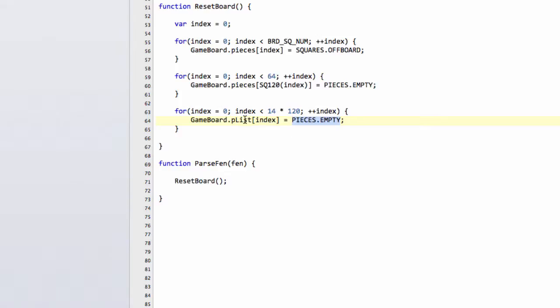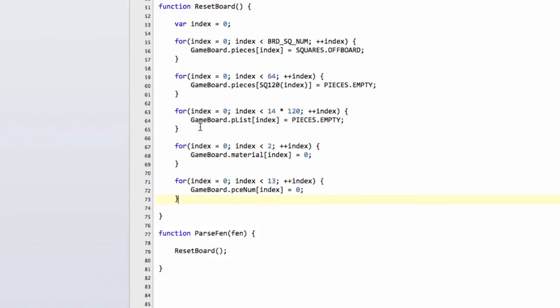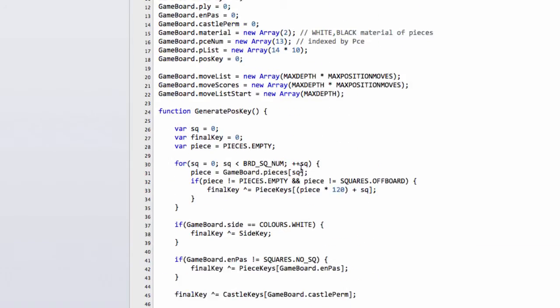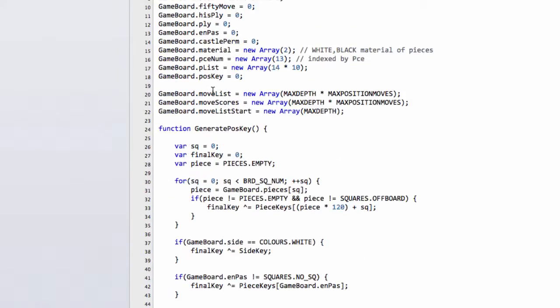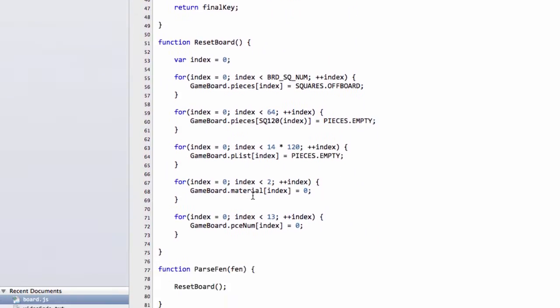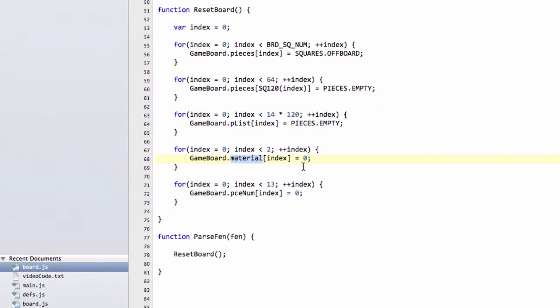The next thing we need to do is we need to go to our piece list and we need to set all of these to pieces.empty as well. Remember, the pieces is what returns for a given index of the piece number and the piece type, the square that particular piece is on. But we'll just reset all of these to zero for now. And then two smaller arrays that we just need at the end here. One is to set the material for the game board. We'll set the material to zero for each. And we're also going to set the number of pieces on the board also for each type, obviously, to zero.